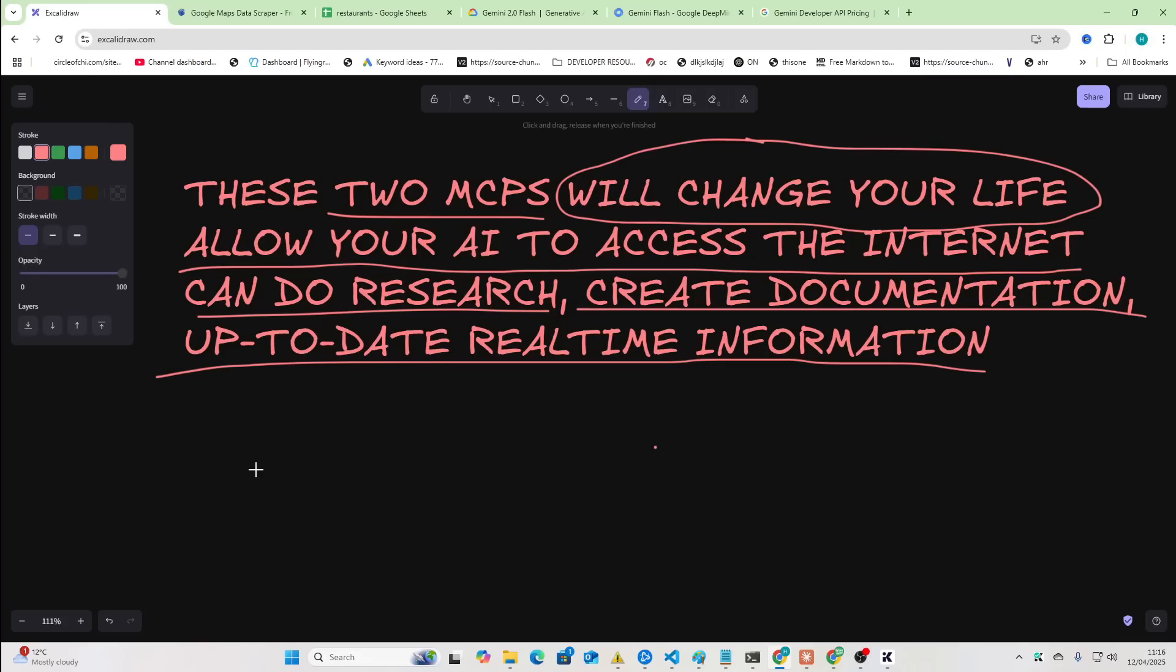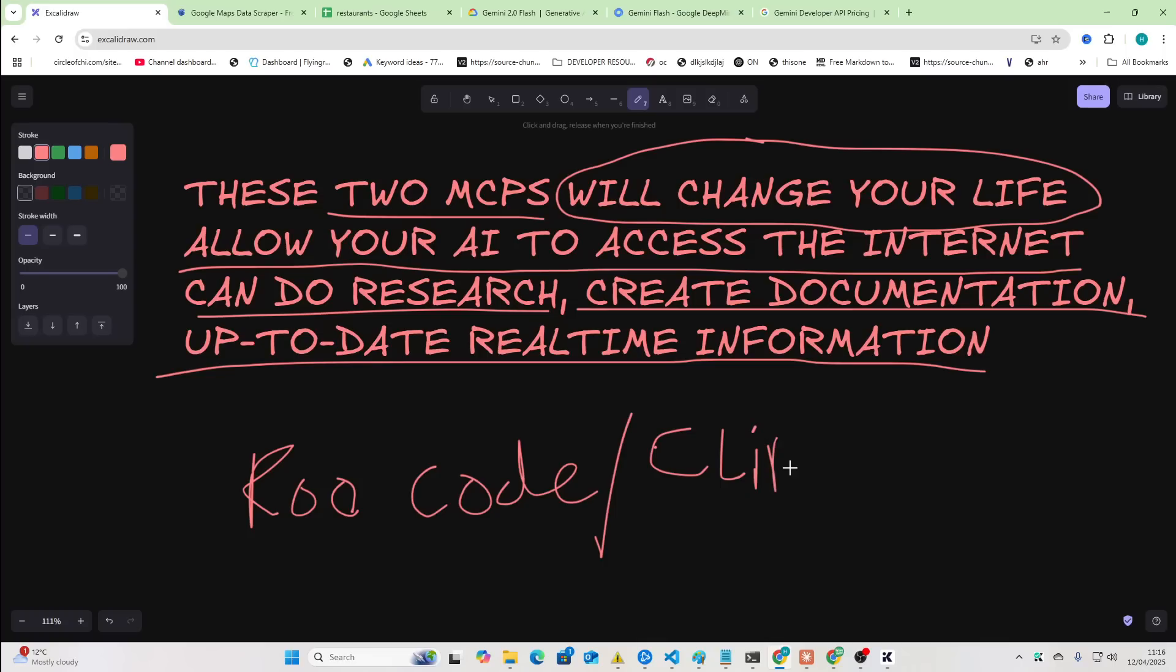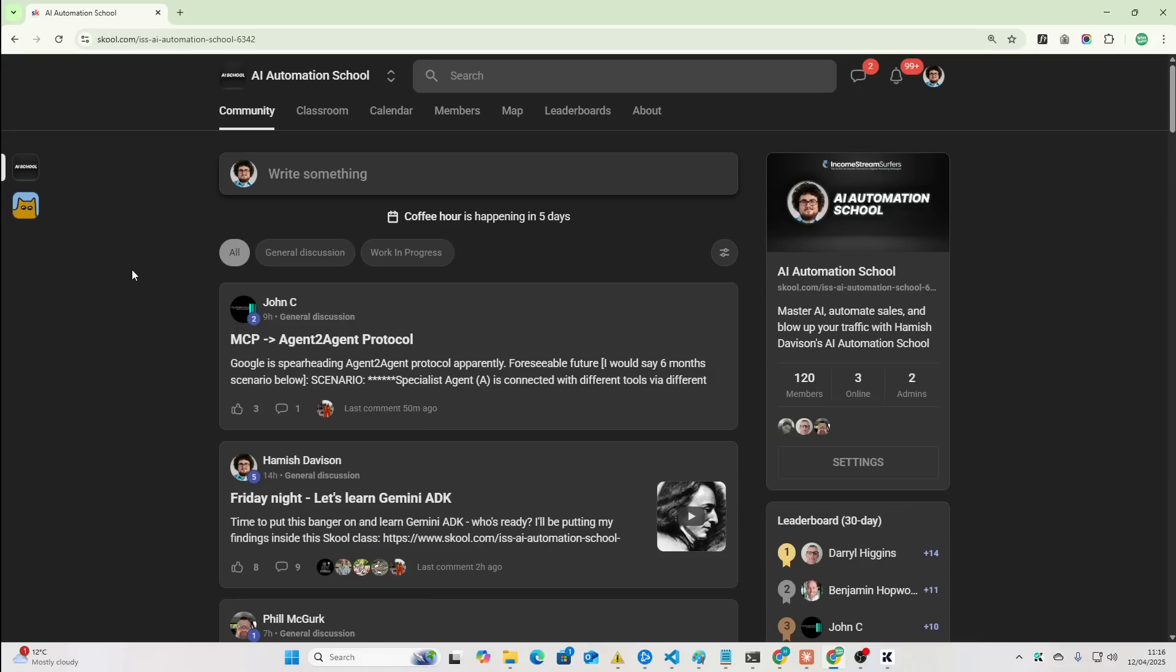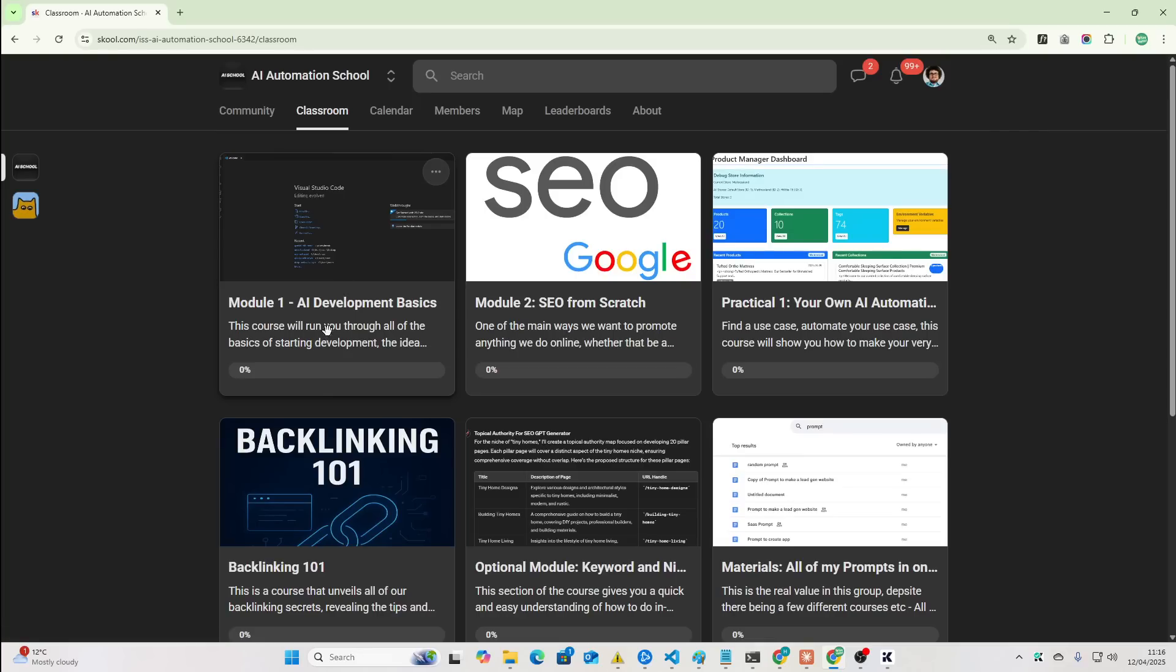So, I'm going to be using RueCode, which, if you don't know, is a fork of Cline. So, you can either use RueCode or Cline for this. If you have no idea about RueCode, about Cline, whatever, then definitely check out the school.